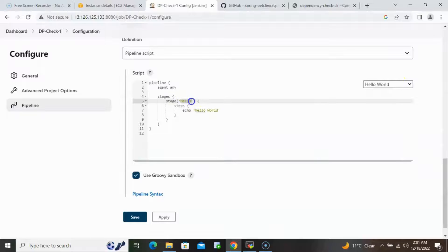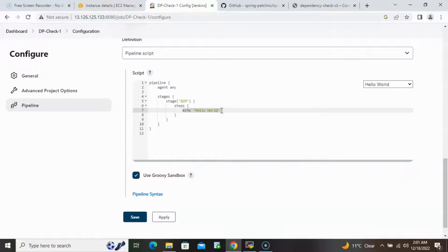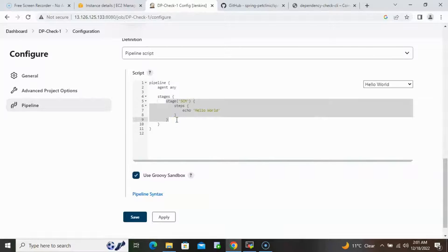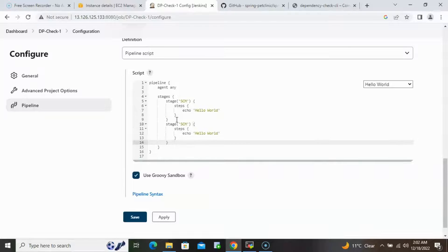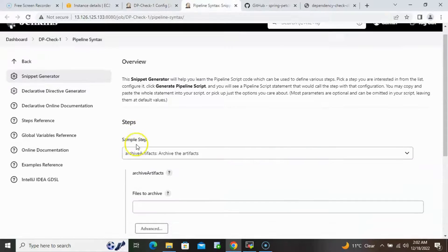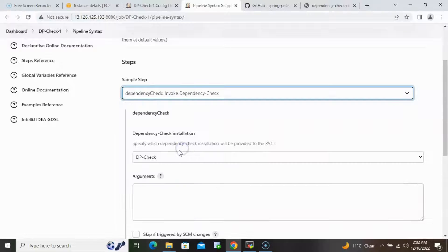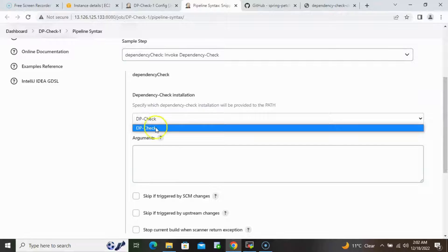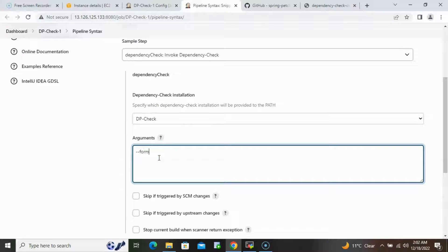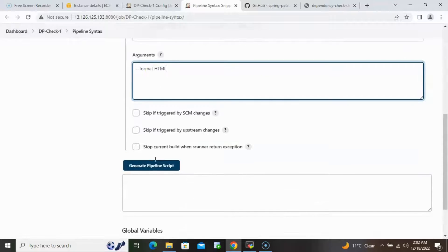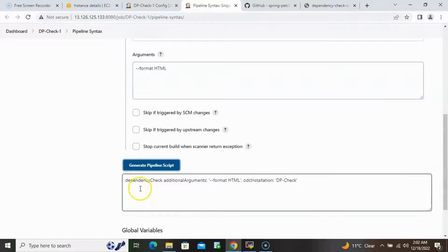The first stage will be fetching the source code from Git, so we'll name it 'SCM'. To get the correct pipeline syntax, open the Pipeline Syntax helper page. Search for 'dependency check', select 'Invoke Dependency Check', choose the configured version, set the format to HTML — if no format is provided it defaults to XML — then click Generate Dependency Check Script.